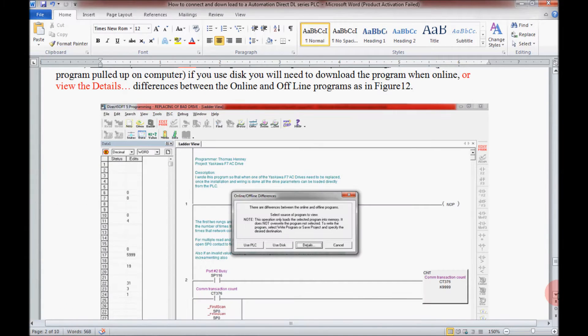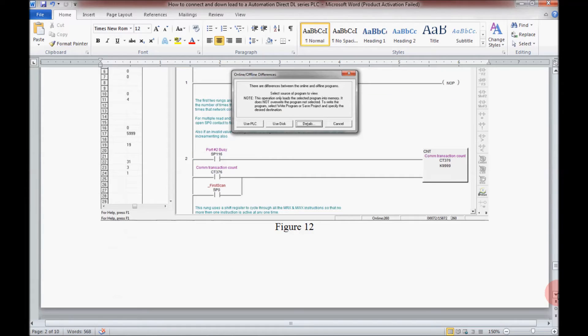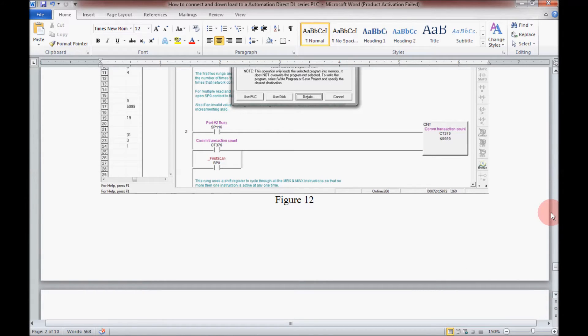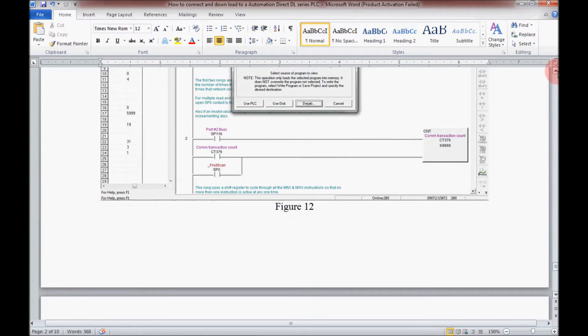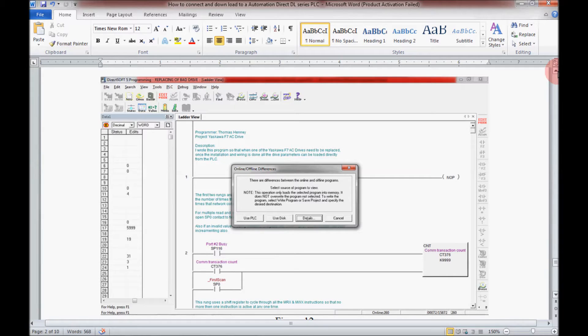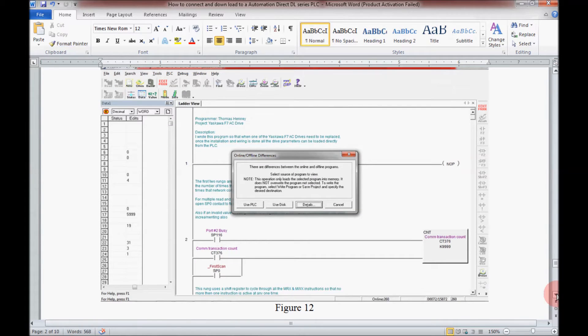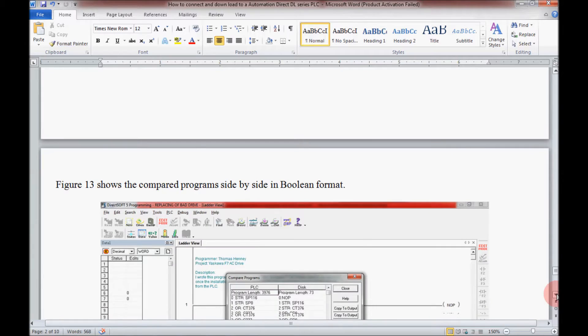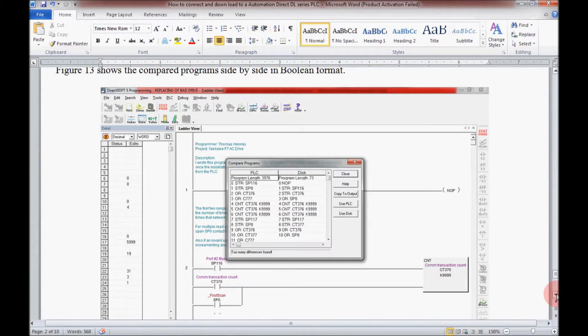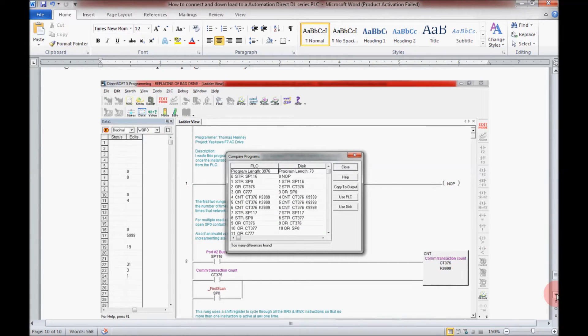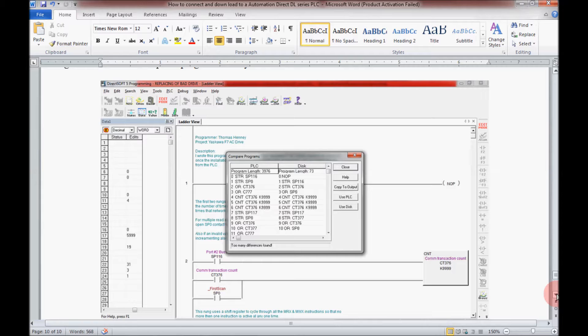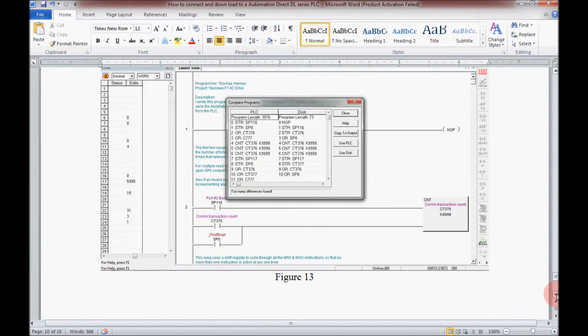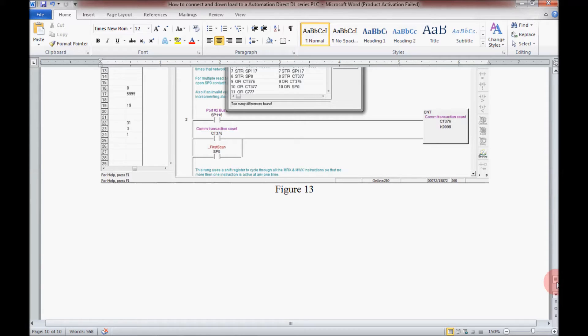Then it will be asking me if I want to use the PLC or the disk because the online and offline version will be different. Here I will be comparing what's on the online versus what's on the computer. So that's the end of my step-by-step guide here.